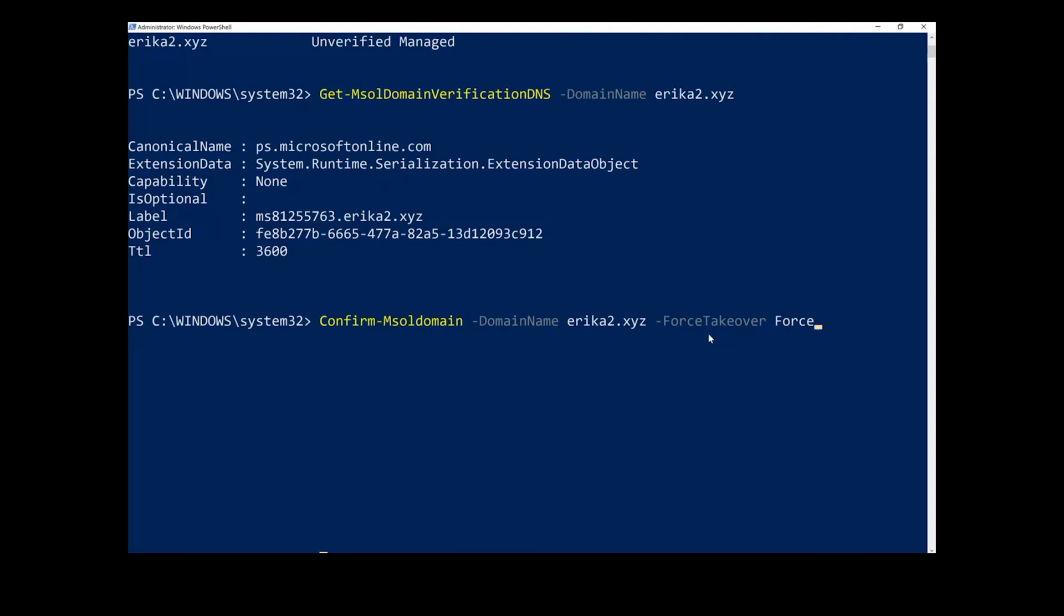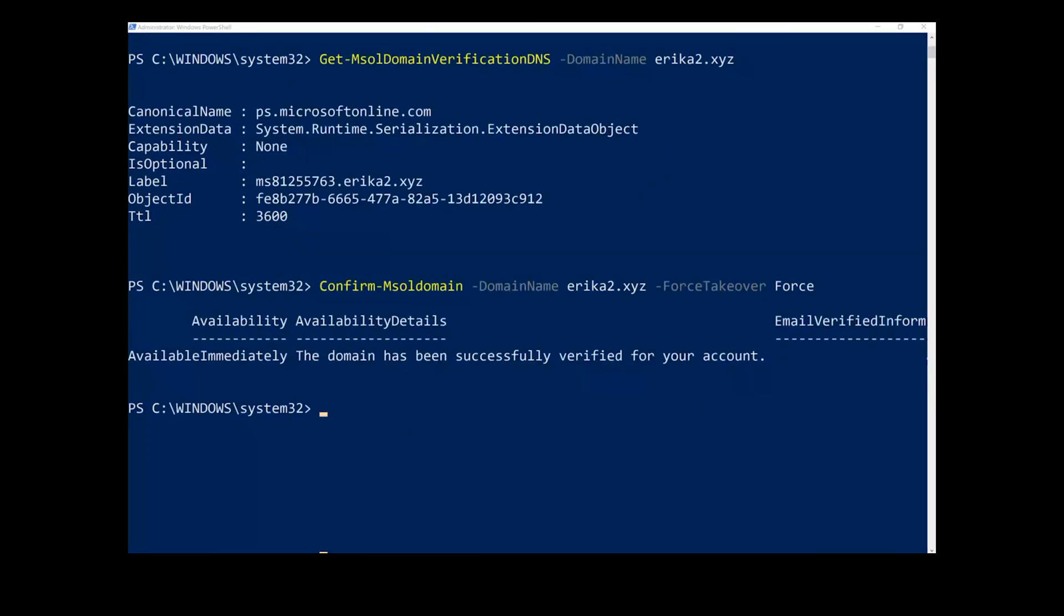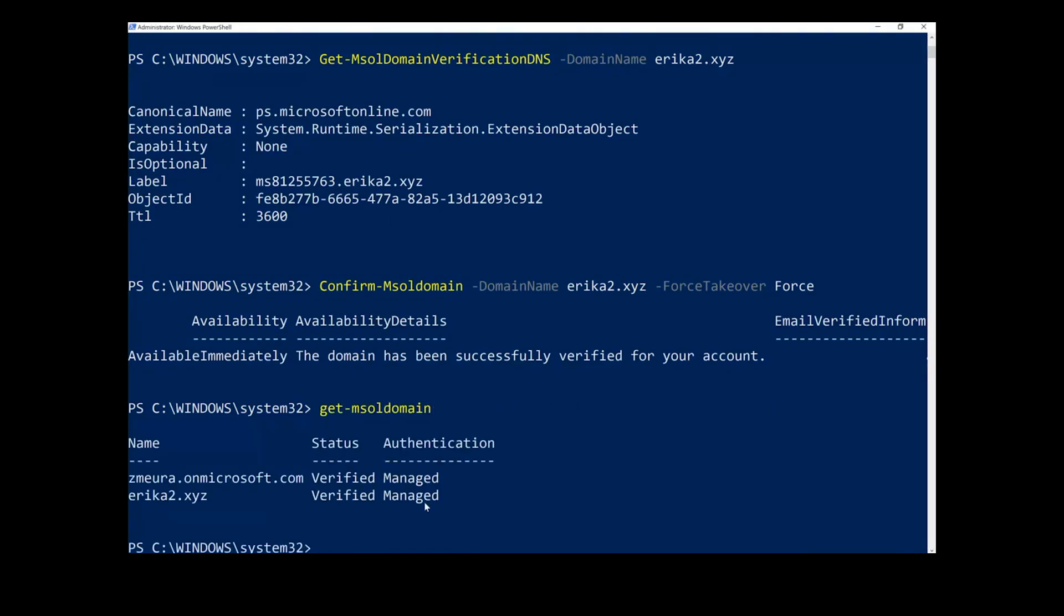The forced takeover option should only be added to the commandlet when forcing an external admin takeover, such as when the unmanaged organization has Microsoft 365 services blocking the takeover. And finally, run the GetMSOL domain commandlet again and you will see the domain listed as verified.